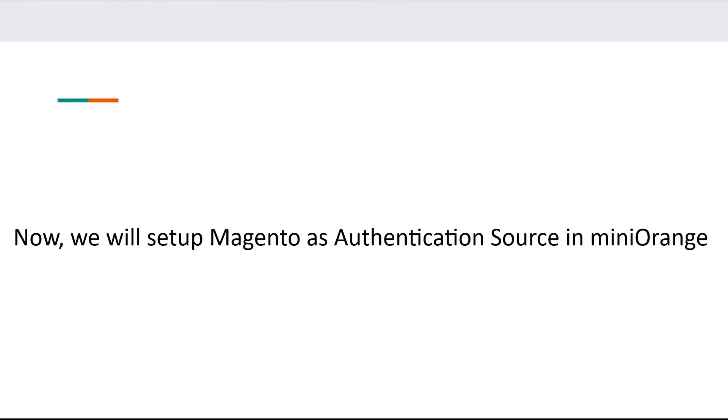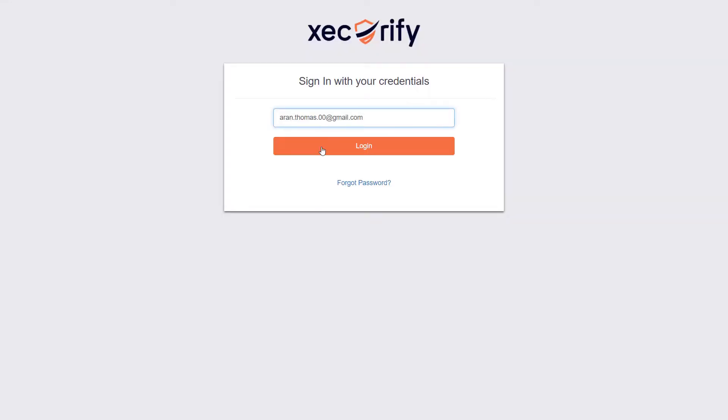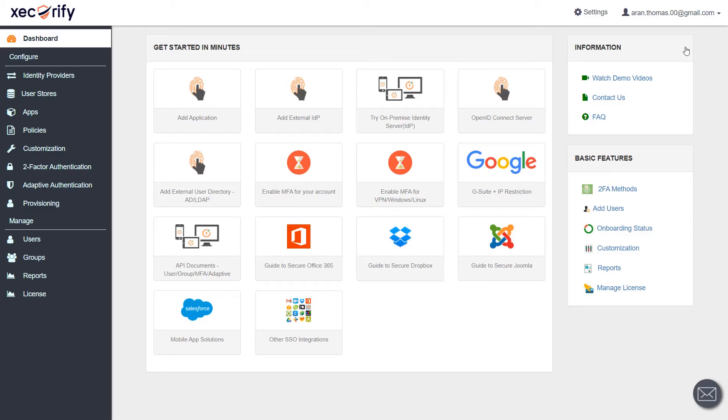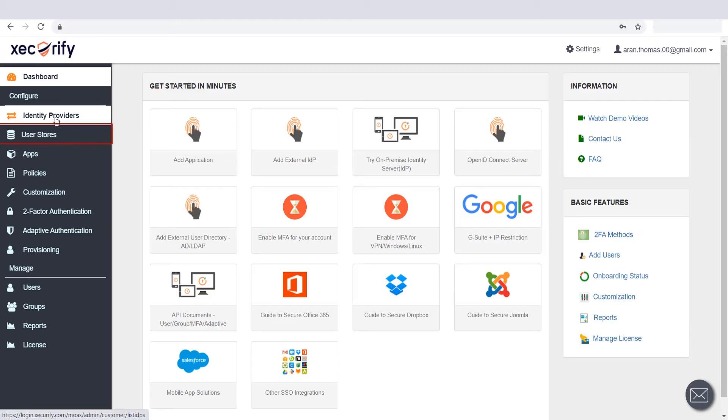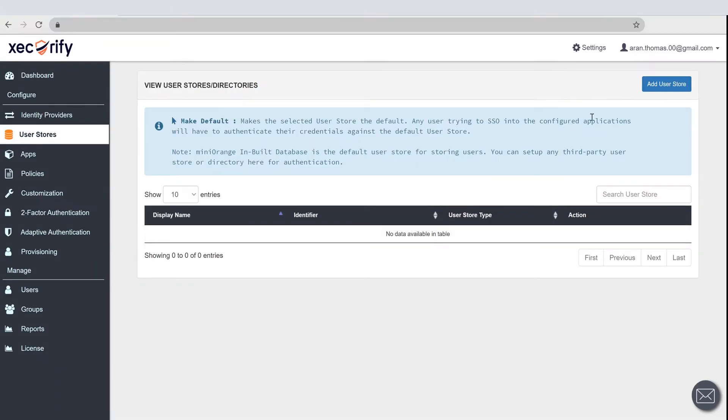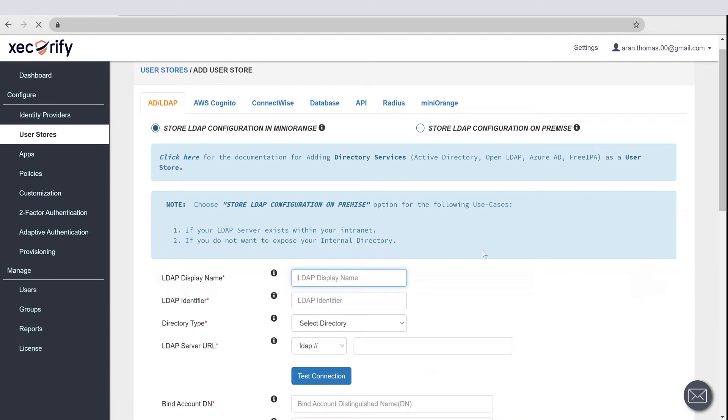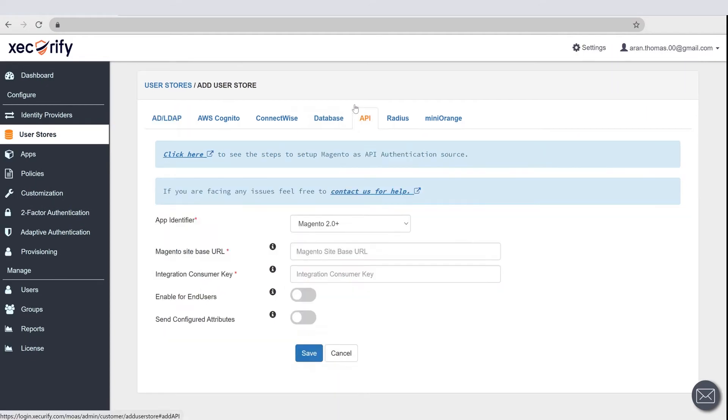Now, we will set up Magento as authentication source in Mini Orange. Log in to your Mini Orange admin account. Click on User Store section. Click on the Add User Store button. Select User Store Type as API.